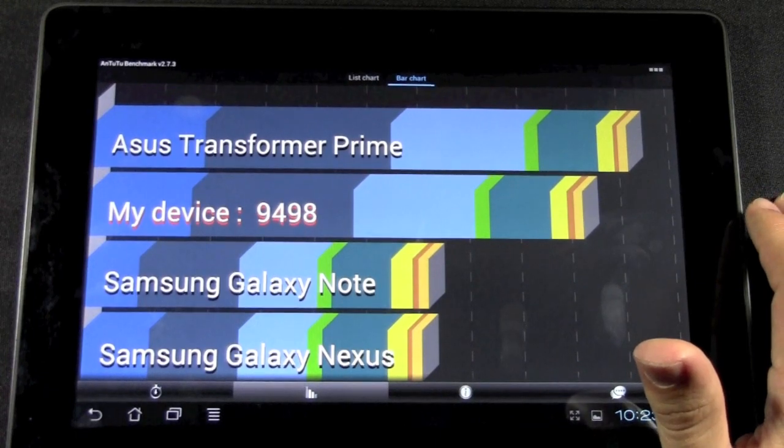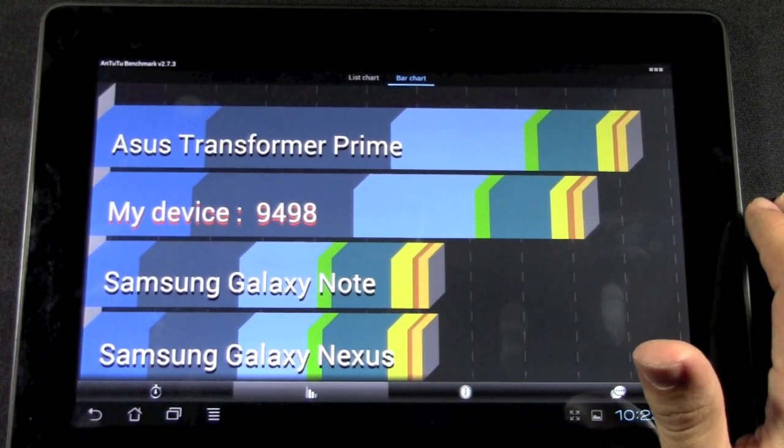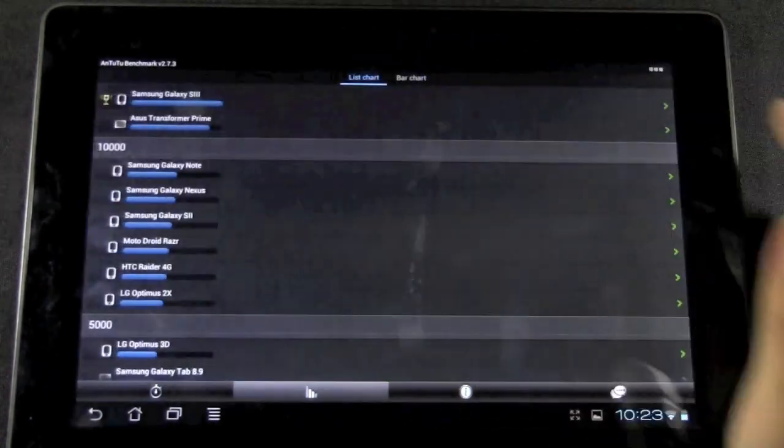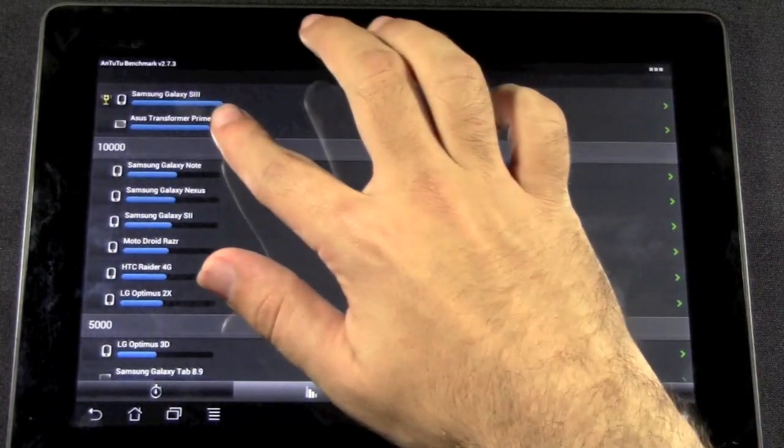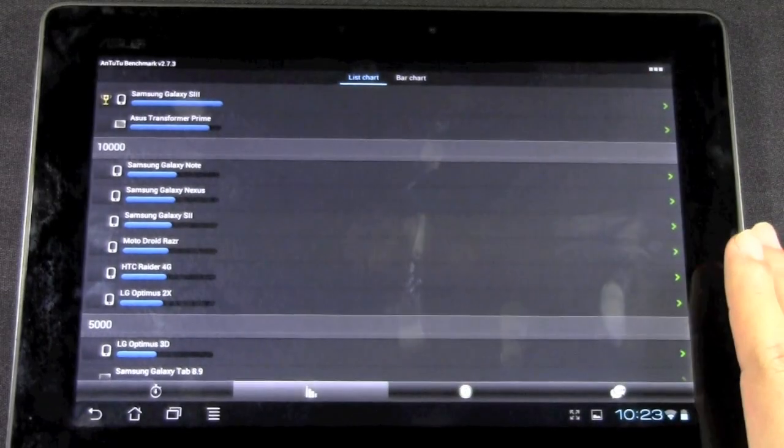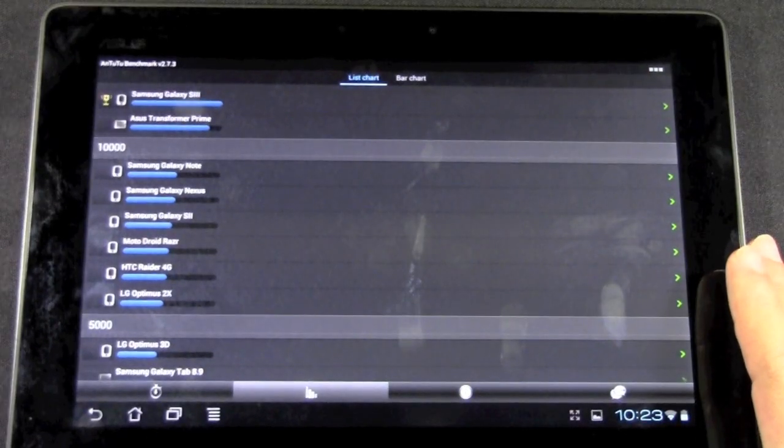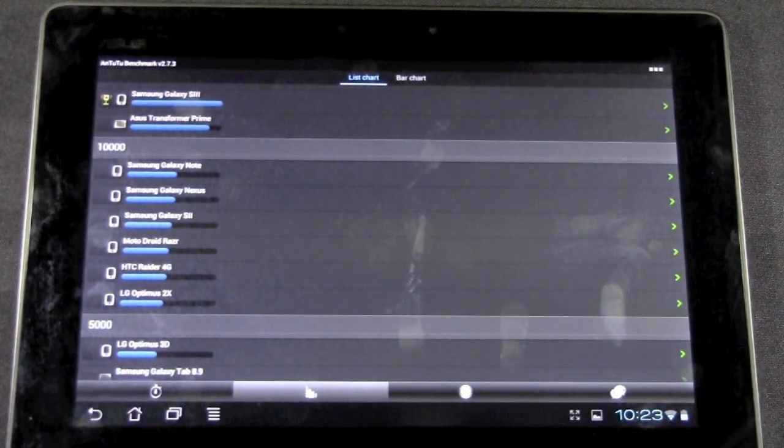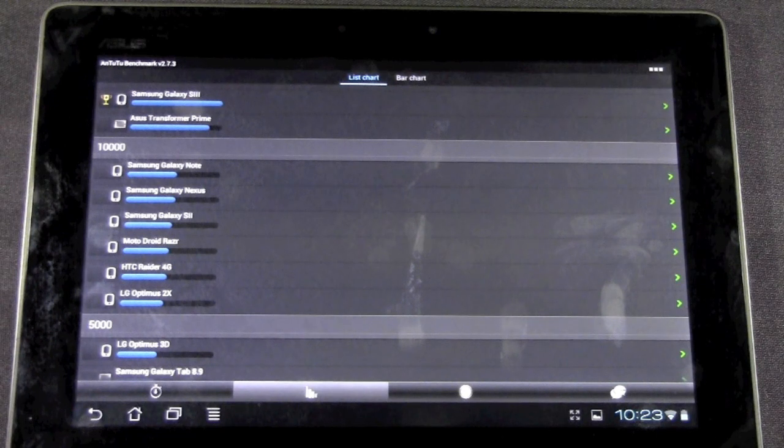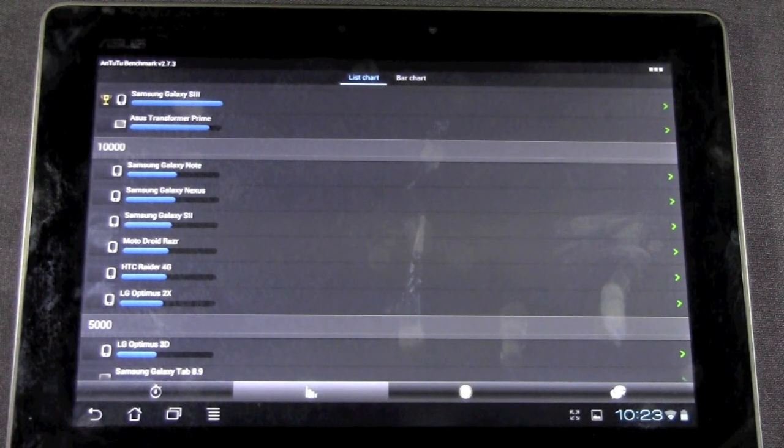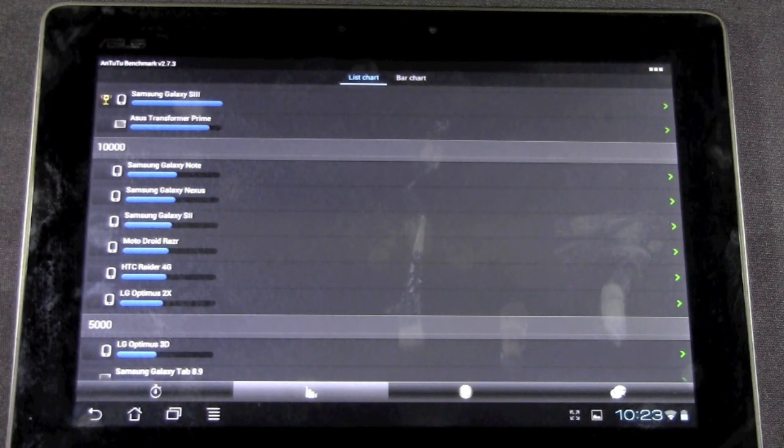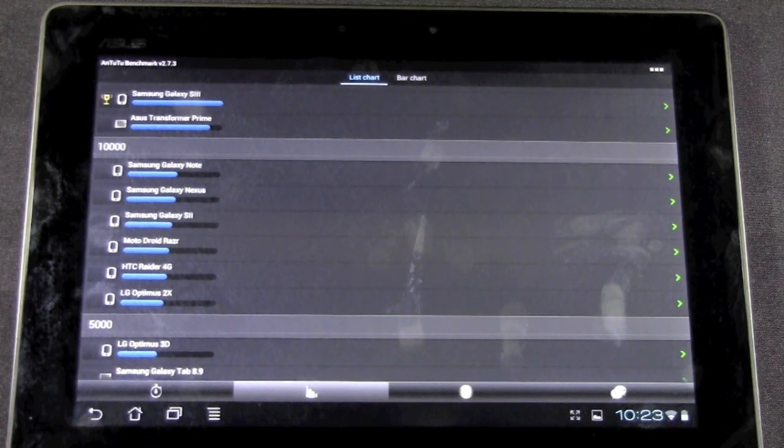But when it comes to the ASUS Prime, the ASUS Prime is still the king on the Quadrant level, except when compared to, of course, the Galaxy S3, which is the current leader in benchmark tests. Alright guys, if you have any other questions, feel free to ask. This has been R-I-C-K-Y, The Android Guy.